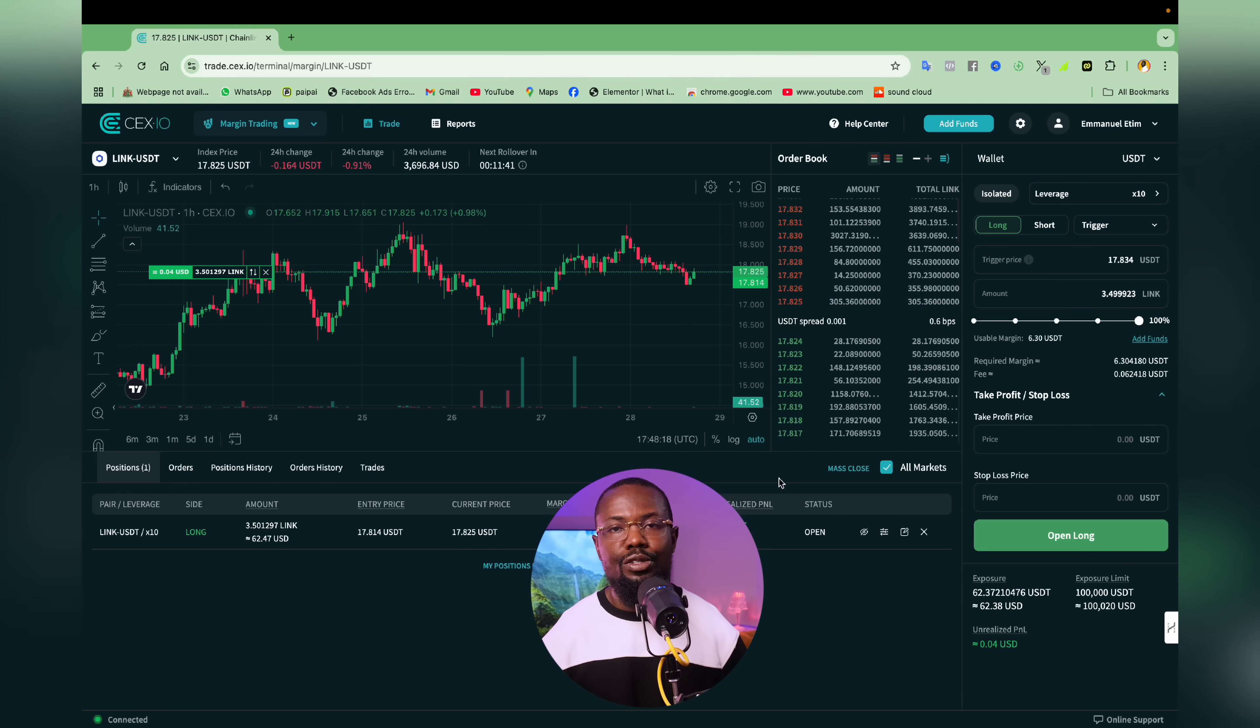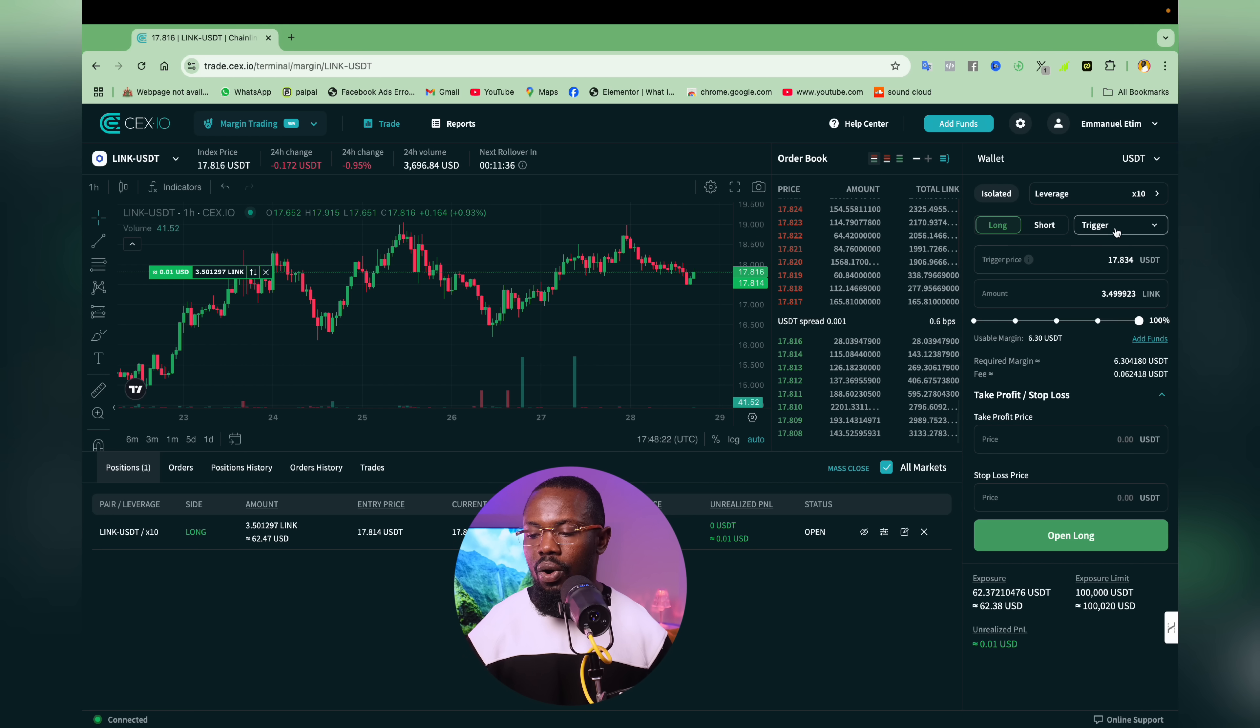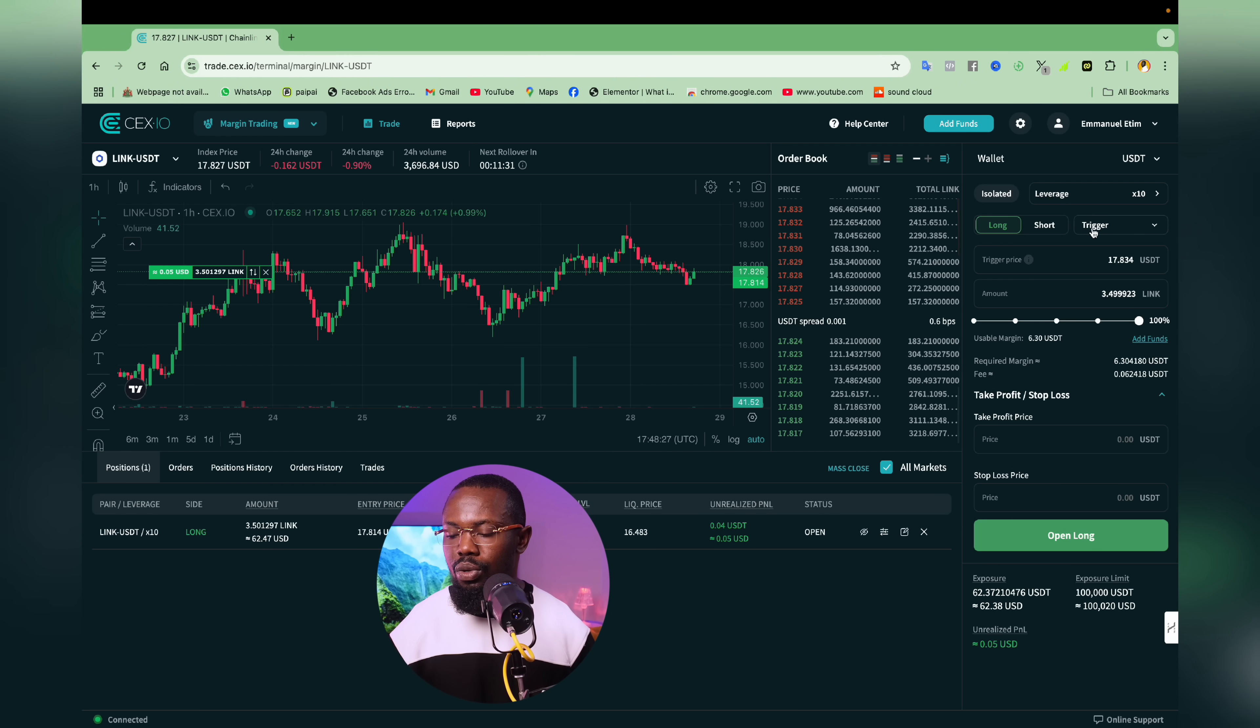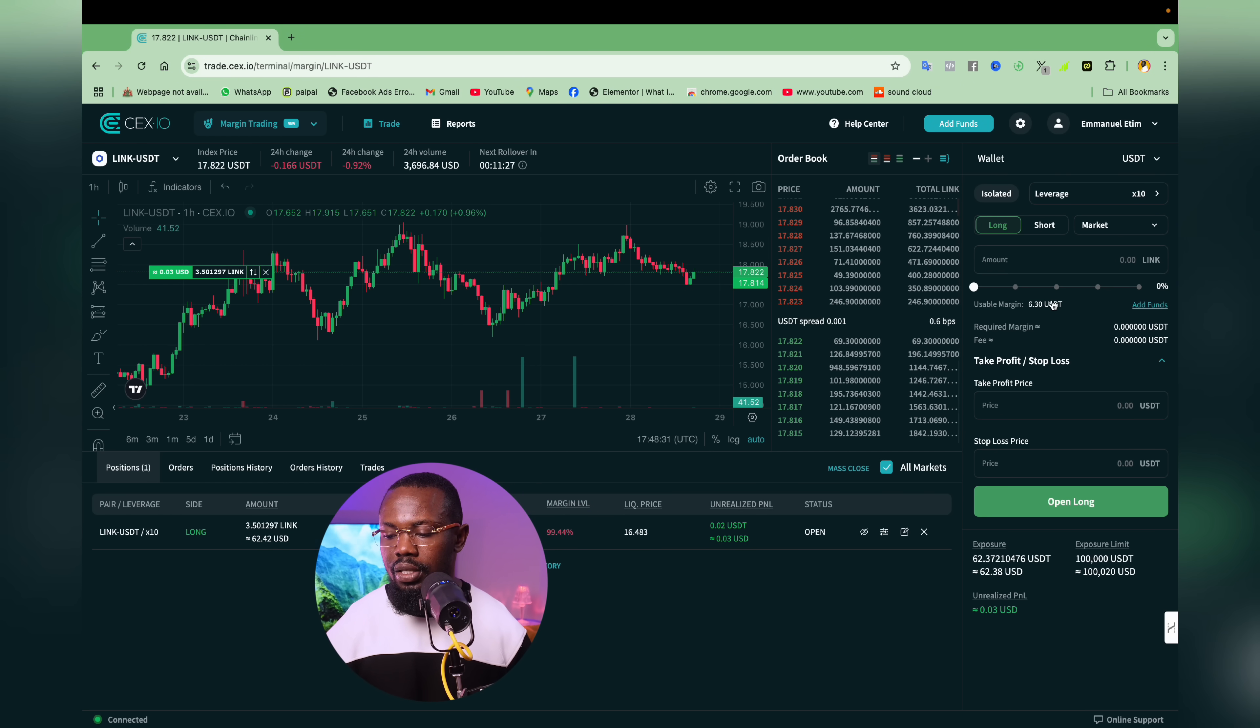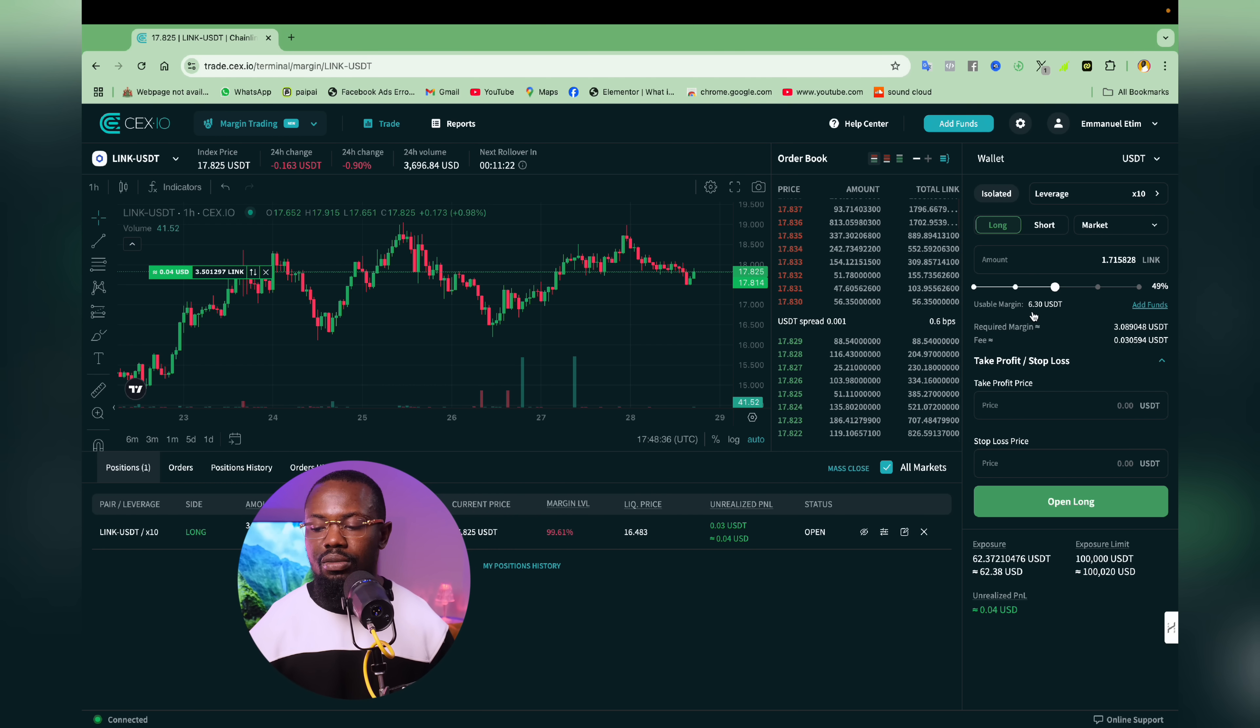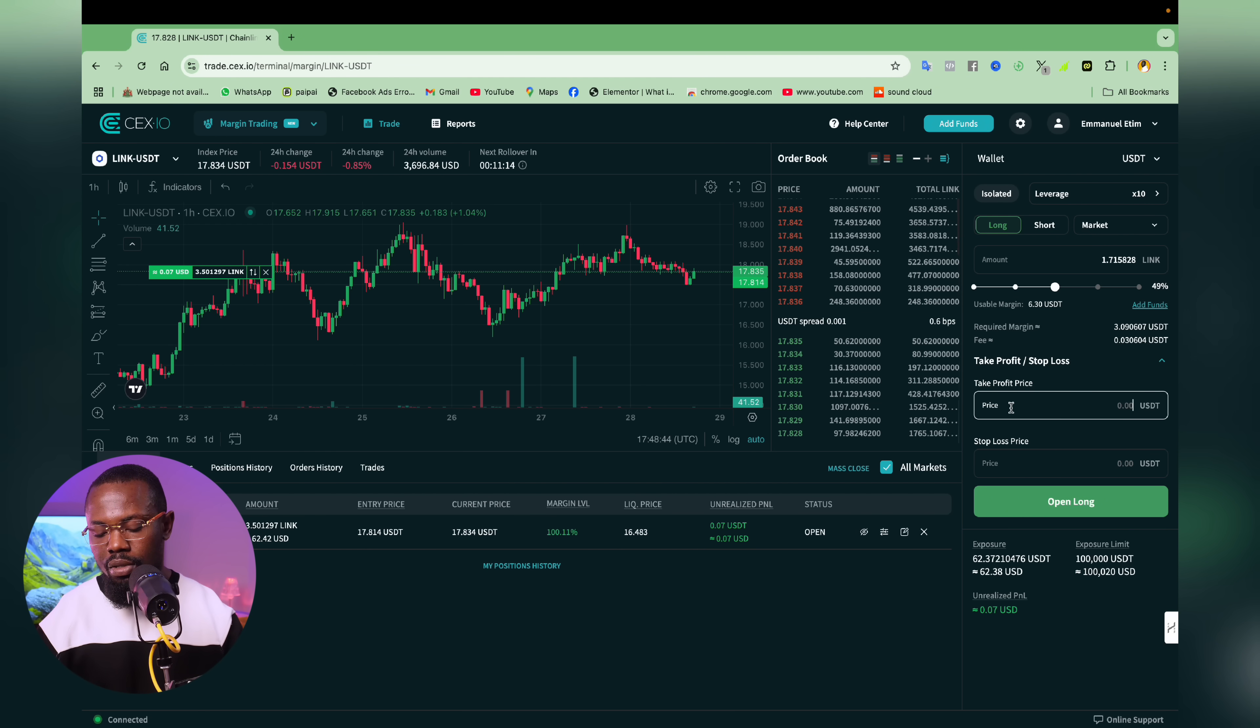So I'm actually going to open a new trade entirely. For me to be able to do that, all I have to do is to either use market or trigger. I'm actually going to change it to market because I want to get it immediately. And I'm going to be using 50% of the remaining balance, which is $6.30. Then I'm going to set my take profit and my stop loss. Take profit is going to be $27, while stop loss is going to be $16.